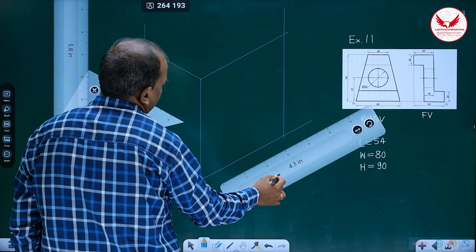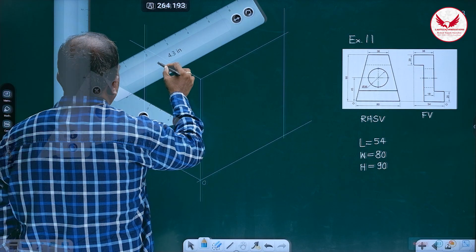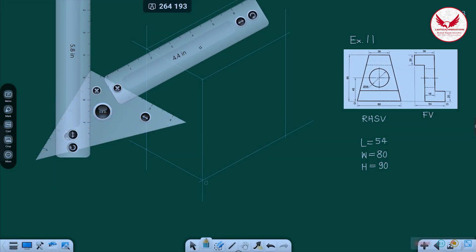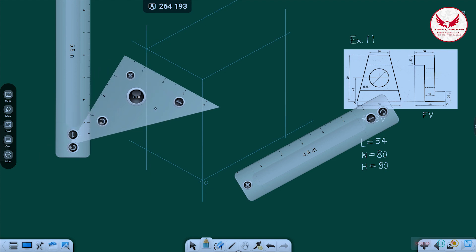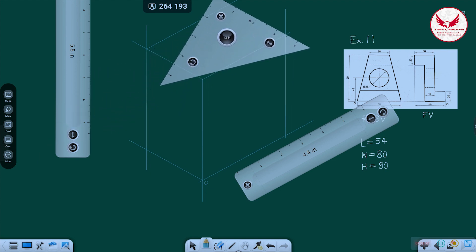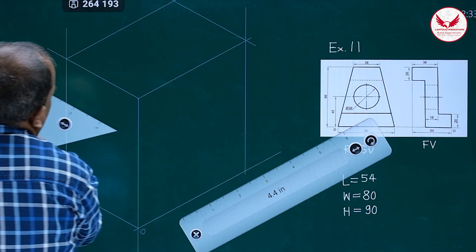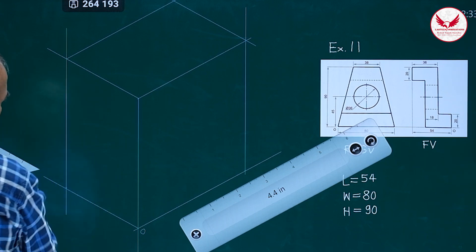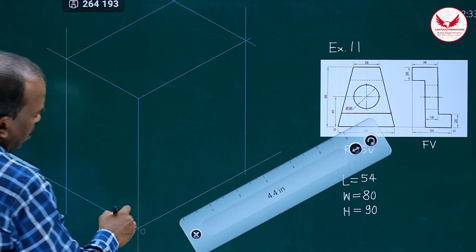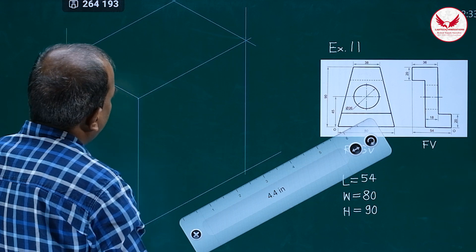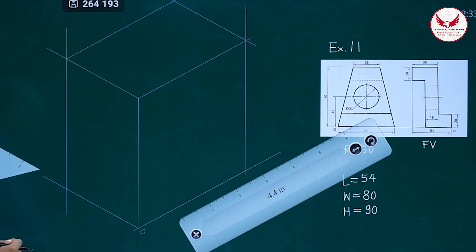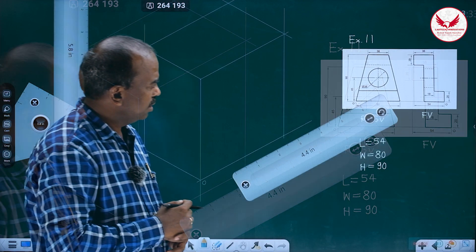Once we mark this, then from this intersecting point, again draw a line parallel to width and from this point a line parallel to length. So length is 54, width is 80, and height is 90. Such an isometric box is the initial phase.